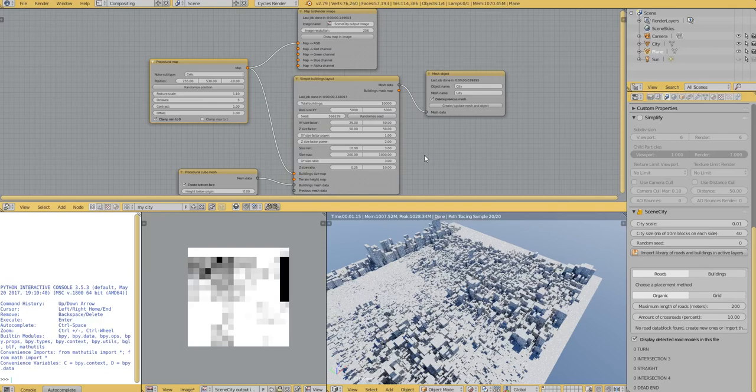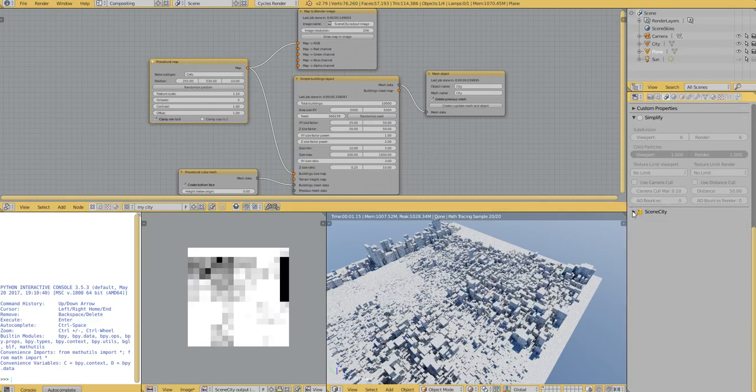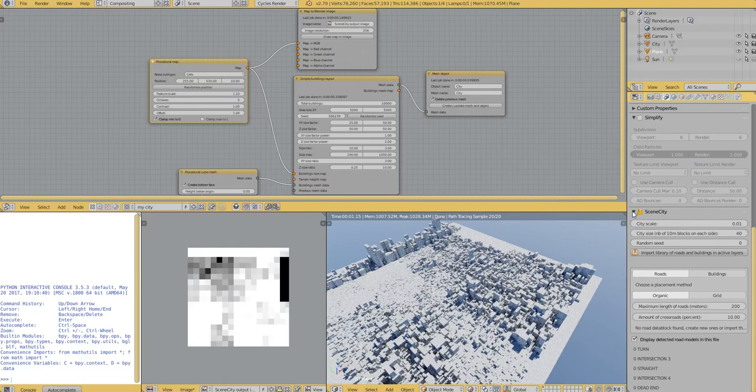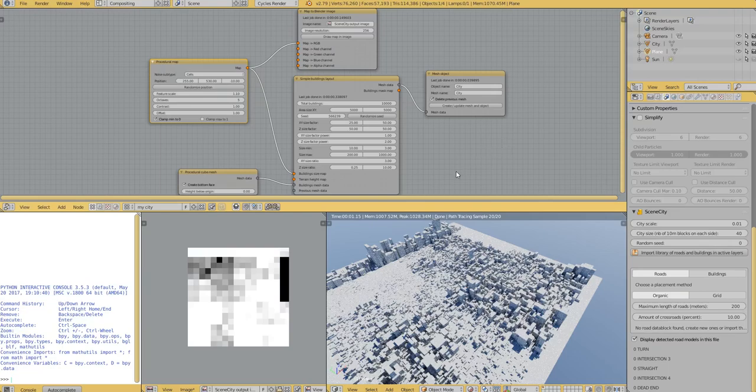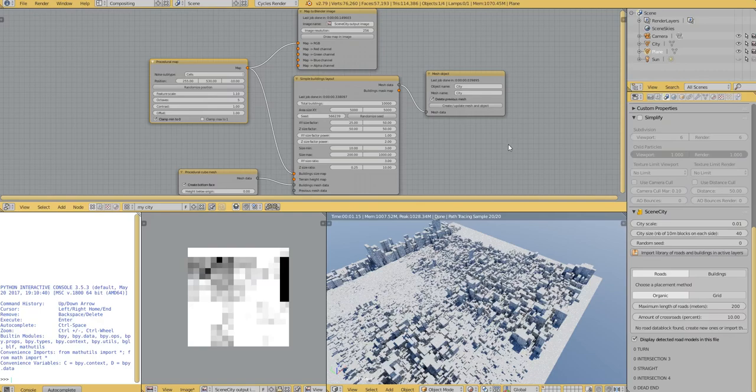So as you remember, the current way to use SynthCity is via this panel here. But the problem with this panel is I wanted to add a lot of features that you could use either independently or together, and I realized the best way for that is to use a node-based workflow.